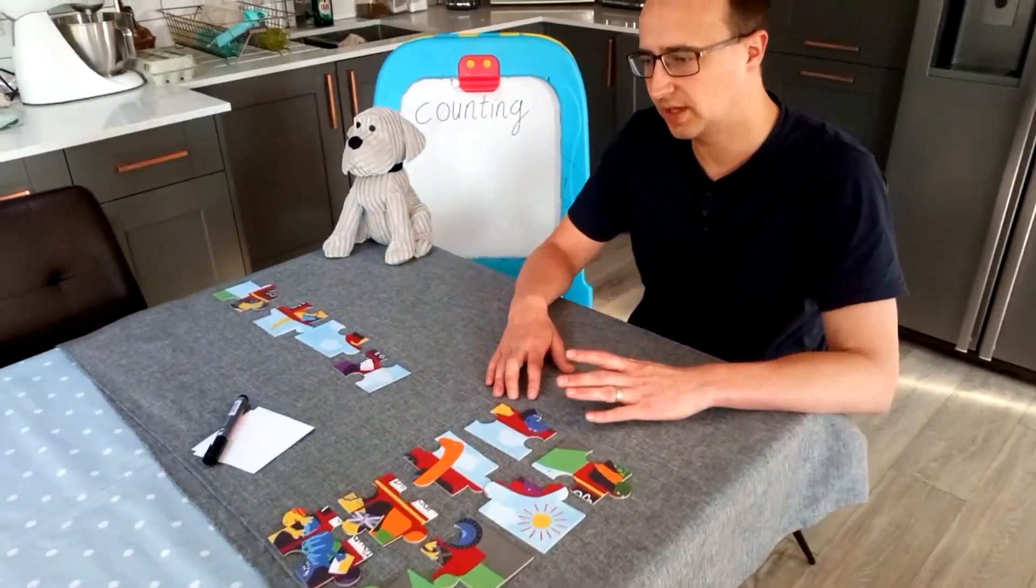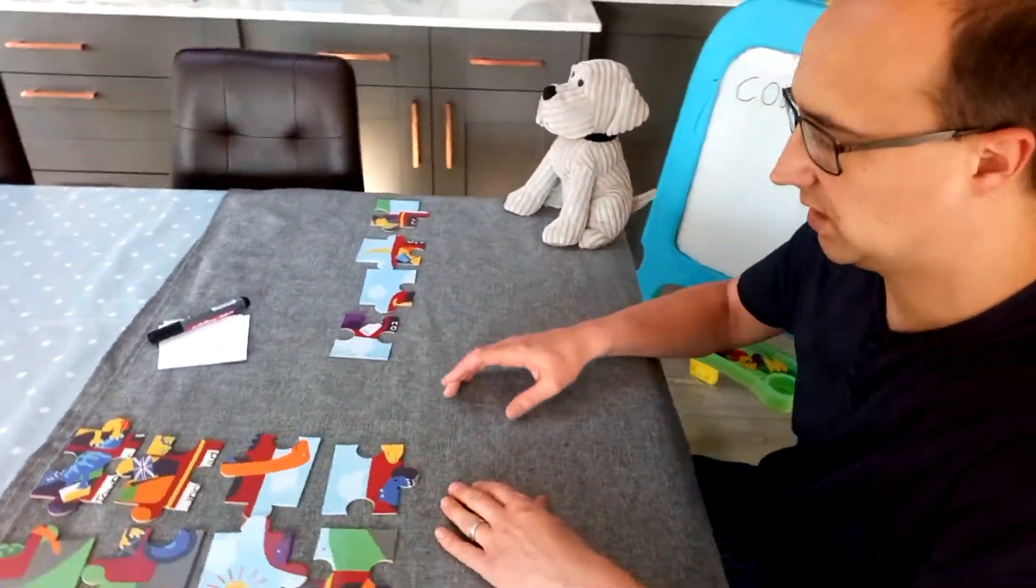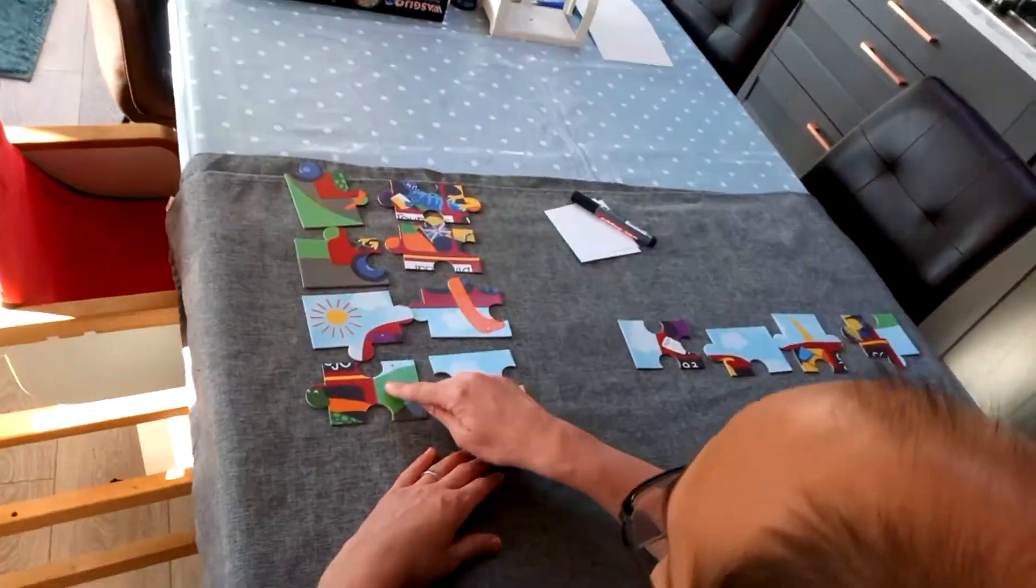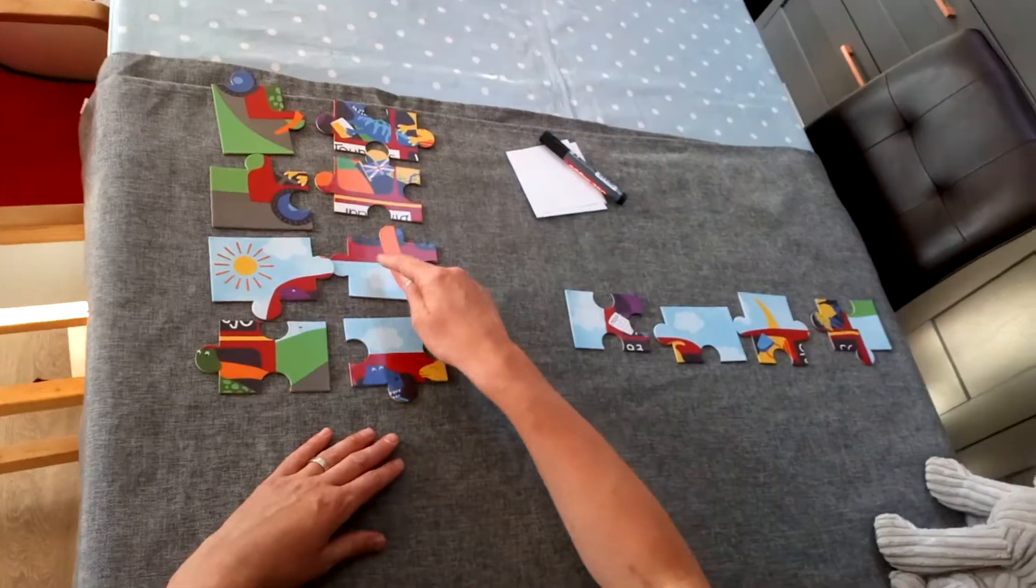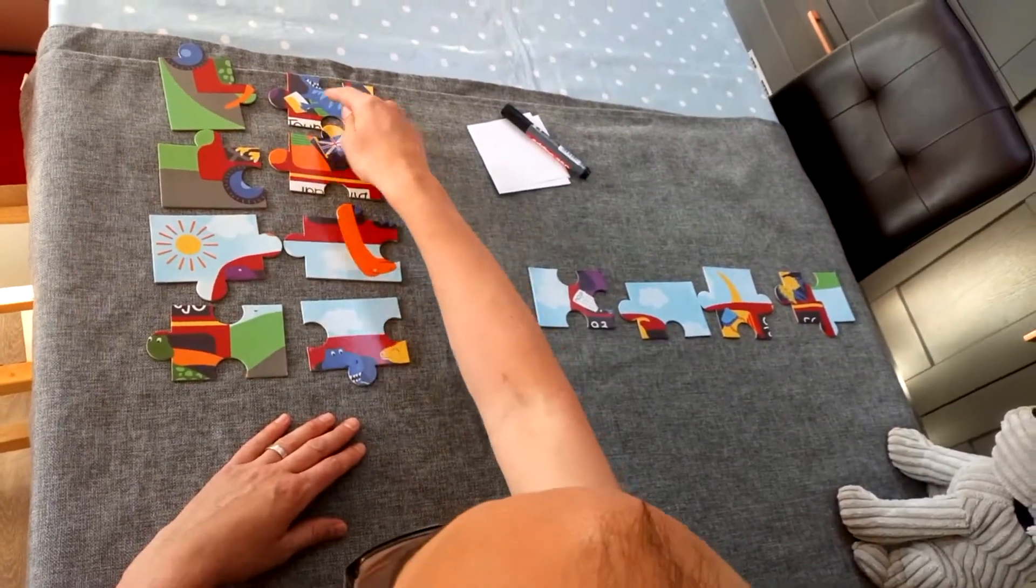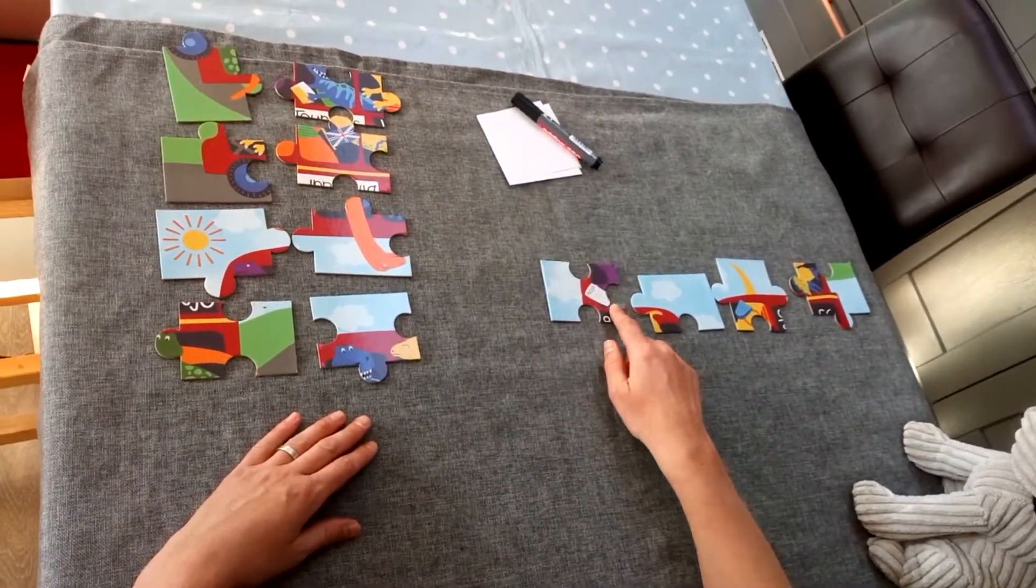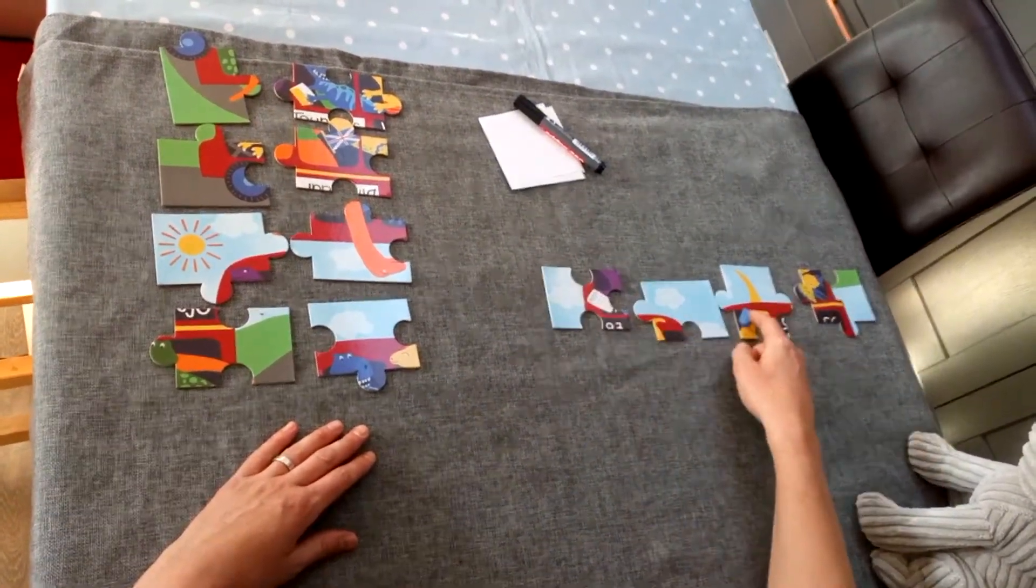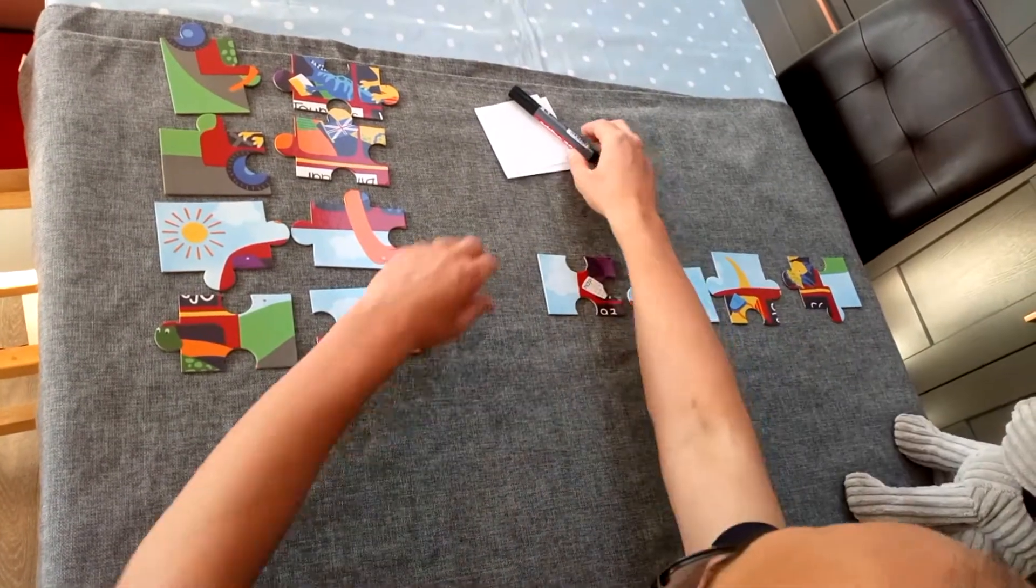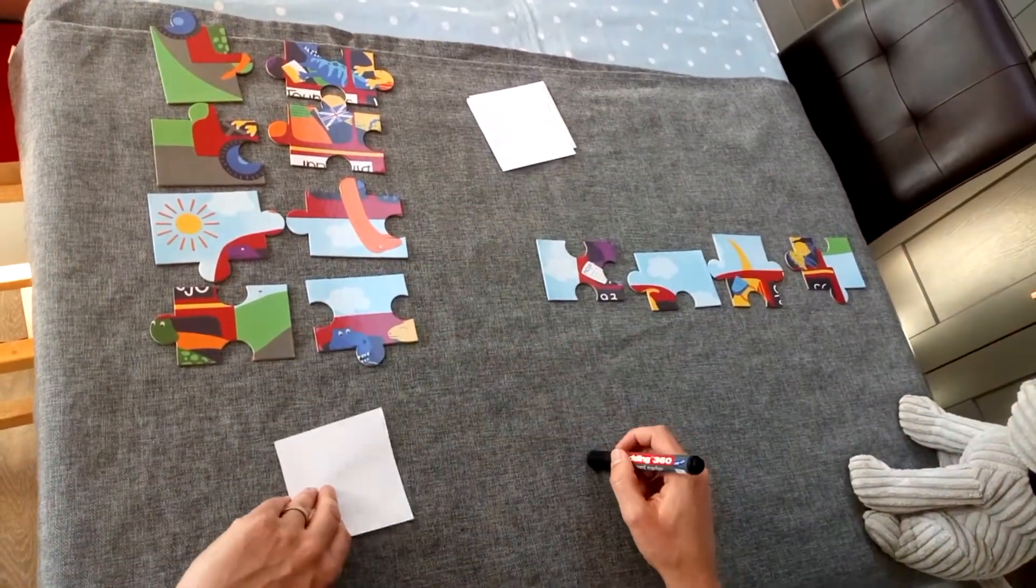So, crucial thing in year one is to start with a larger number. As you can see, I have one, two, three, four, five, six, seven, eight pieces, and the dog has one, two, three, four.